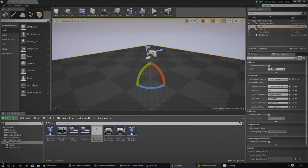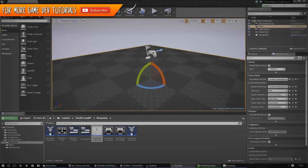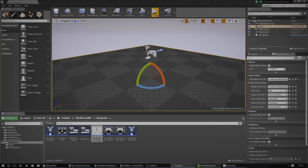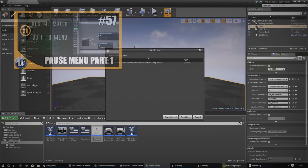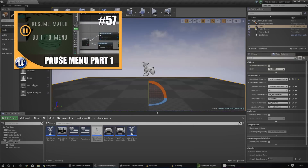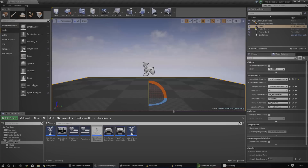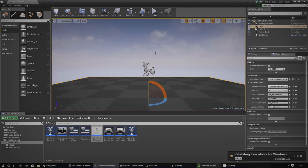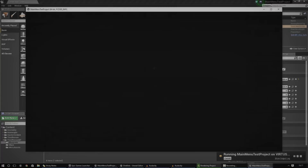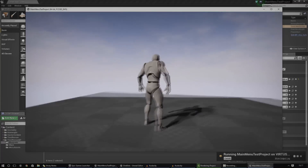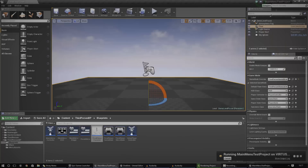Hey guys, welcome back to the second video for creating a pause menu inside of Unreal Engine. If you haven't watched the previous episode, I advise you go ahead and do so. Anyway, without further ado, let's continue with our pause menu. In the previous video we got the screen shown when you press the escape button and set it to pause, but we haven't got it to close the menu when we press escape a second time — that's what we're doing today.